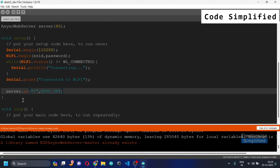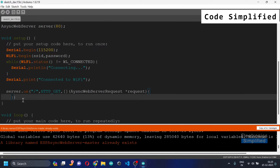After the route, we write the type of request — HTTP_GET. This specifies the type of request that the handler will respond to; in this case it's to retrieve data from the server. After that we use a lambda function, with an AsyncWebServerRequest pointer called 'request'.